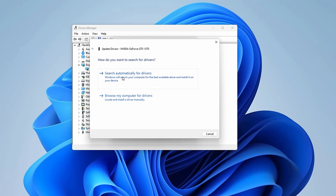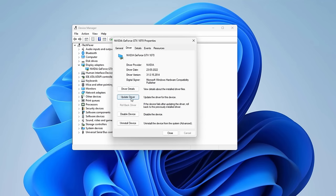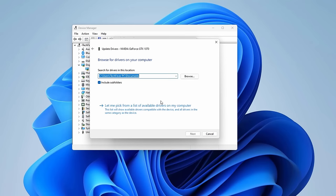Go to the Driver tab and click on Update Driver. Search automatically for the driver, and if there is any new version available it will download and install that version of the graphics card driver. If you get the message that the best driver is already installed, you can try to manually update your driver. Click on Update Driver again, then click on Browse my computer for driver, and then click on Let me pick from a list of available drivers on my computer.